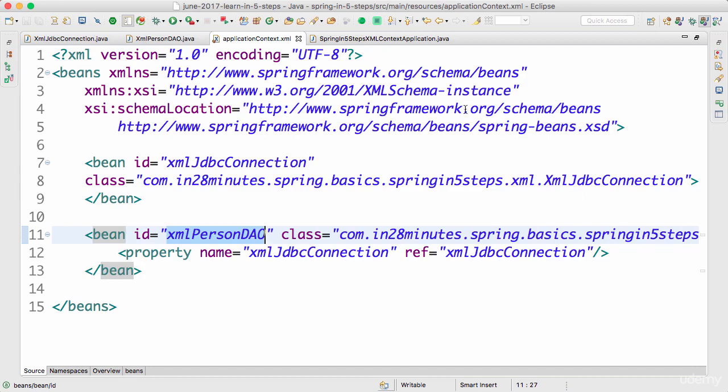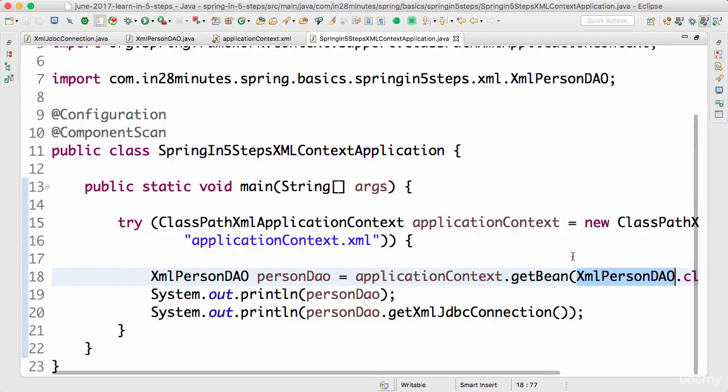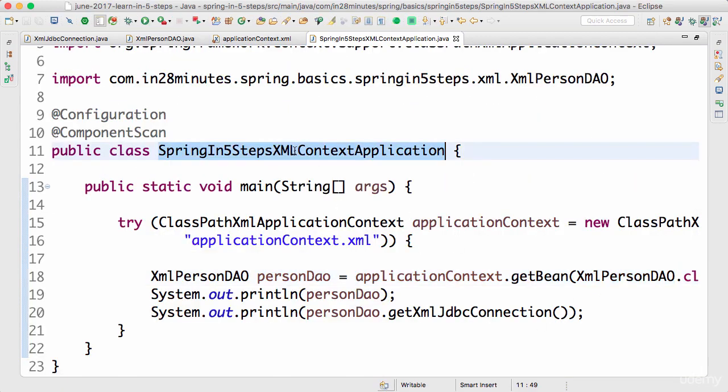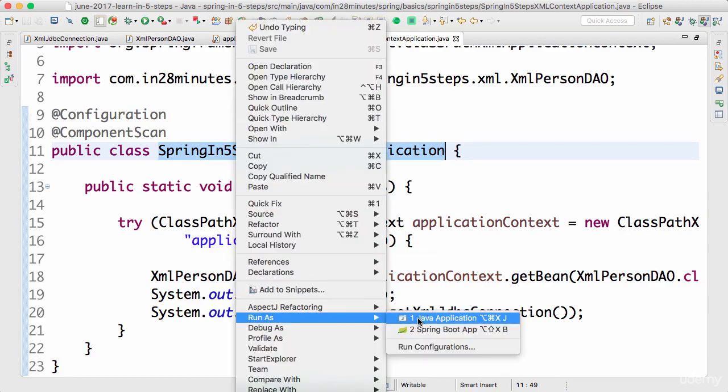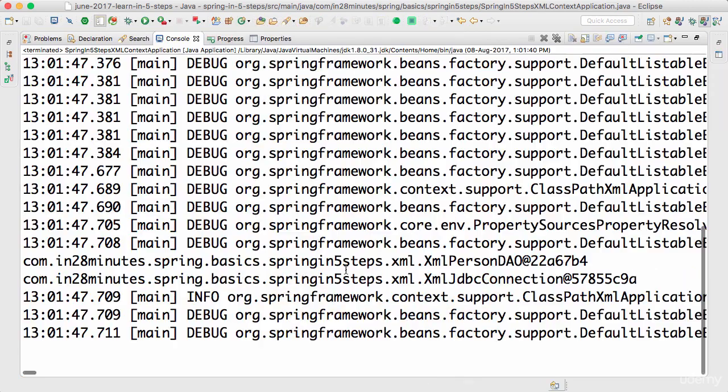Let's get to the task at hand and run this as a Java application. Right-click, run as Java application. Cool! XmlPersonDao is loaded up, XmlJdbcConnection is also loaded up. That's pretty cool, right? Now we're actually able to use an XML context to load these beans.